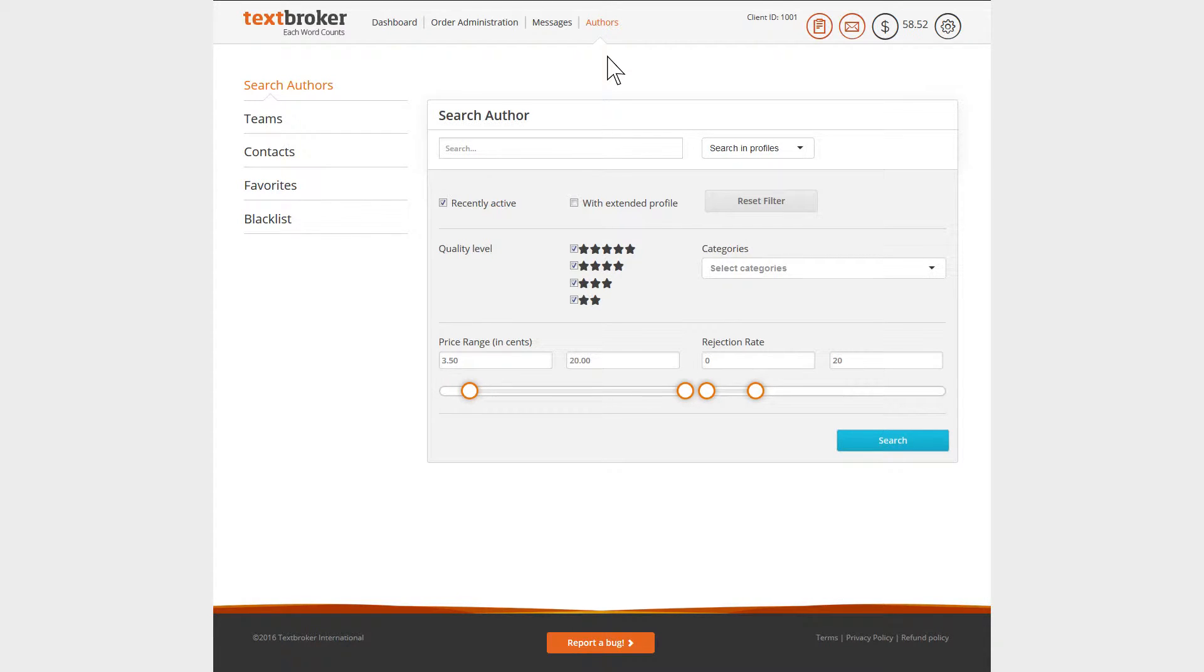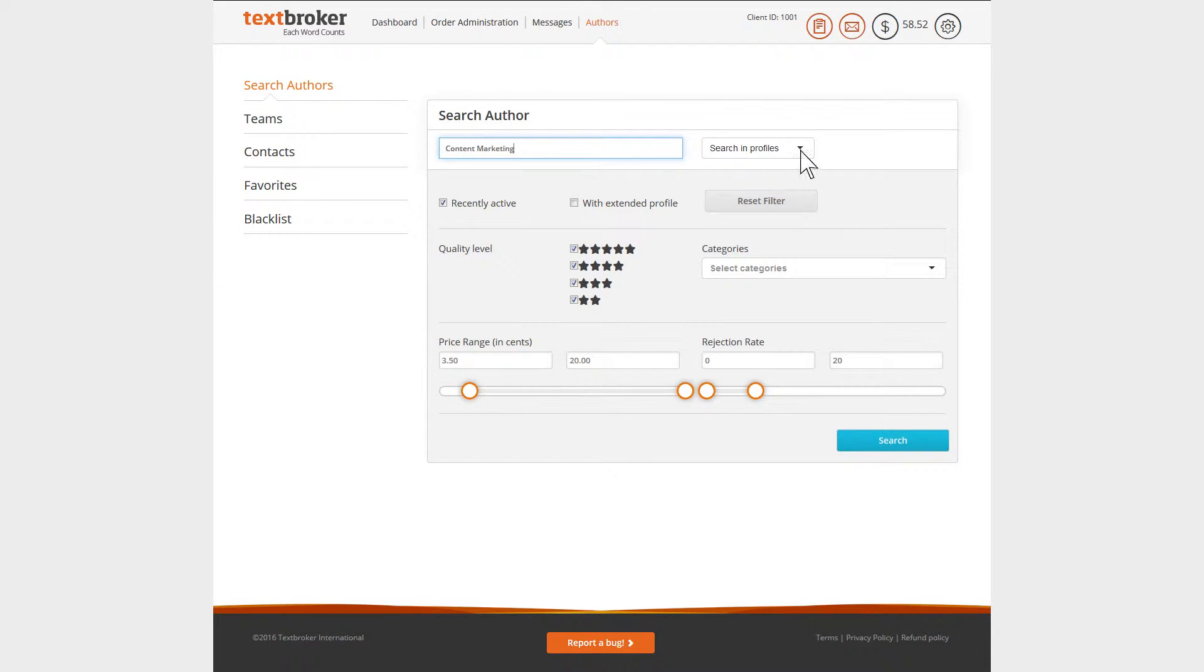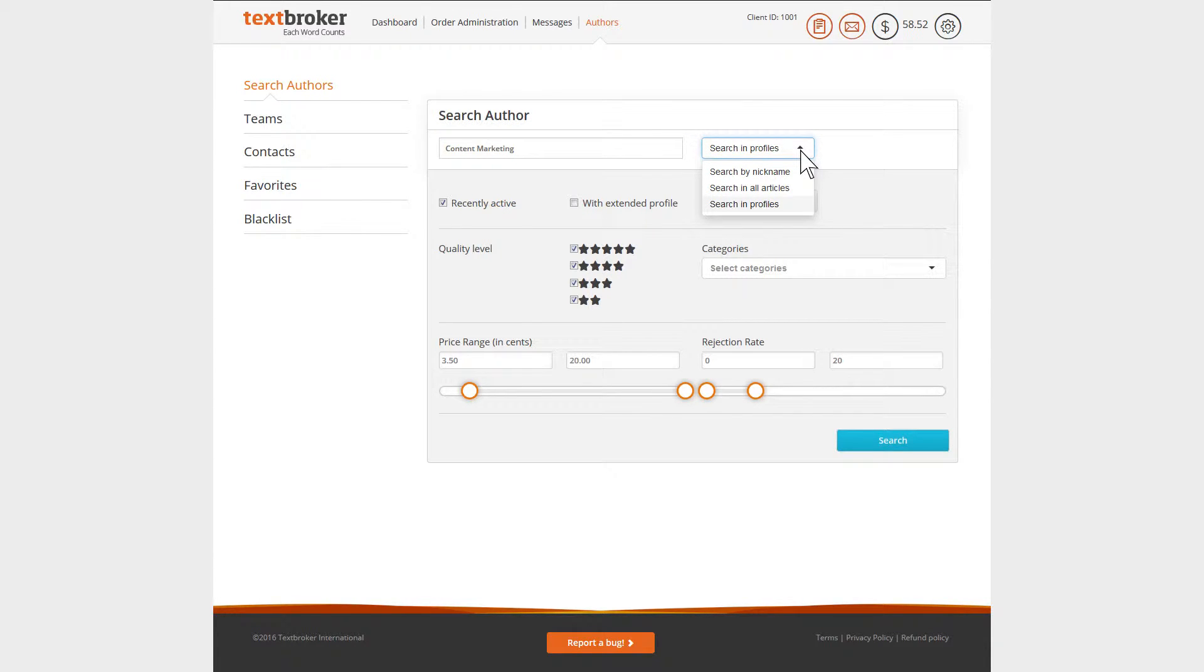Enter your desired topic, a specific subject, or the nickname of a specific author you are looking for. Then, select whether you want to search in the profile of the authors, in their written articles, or for a specific nickname.